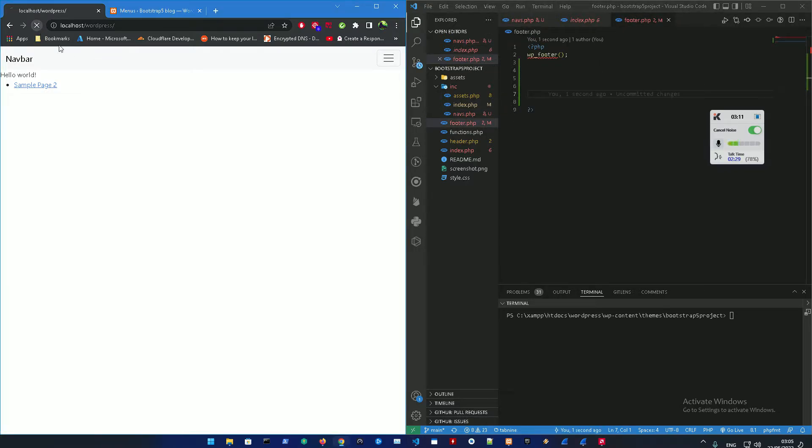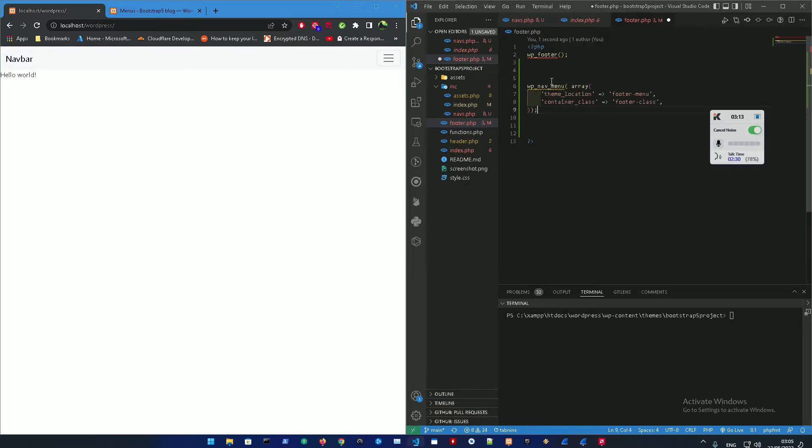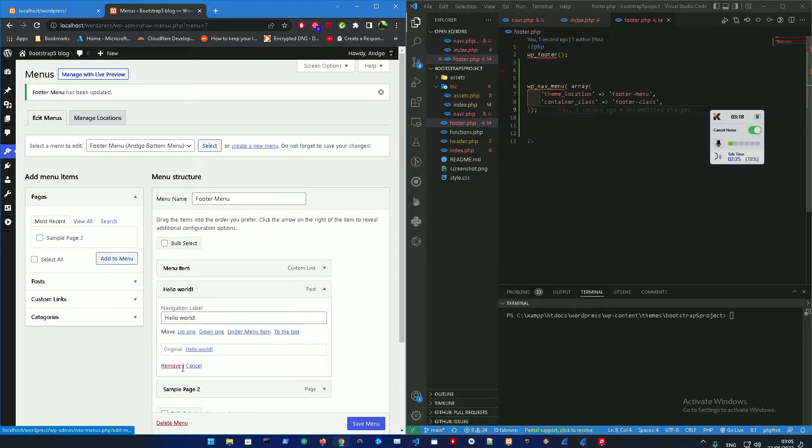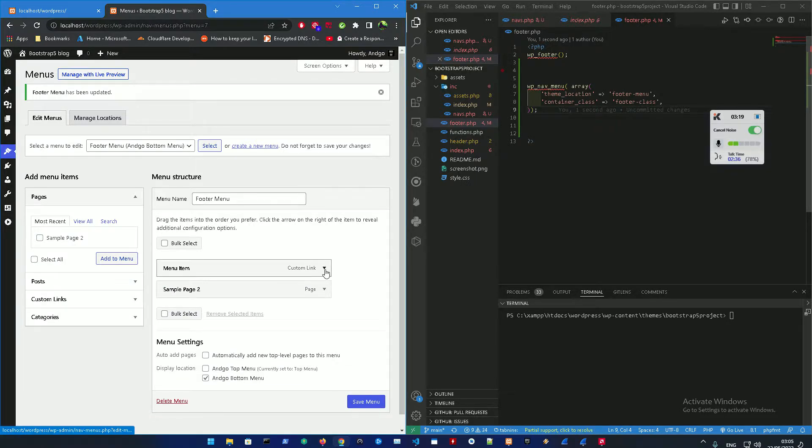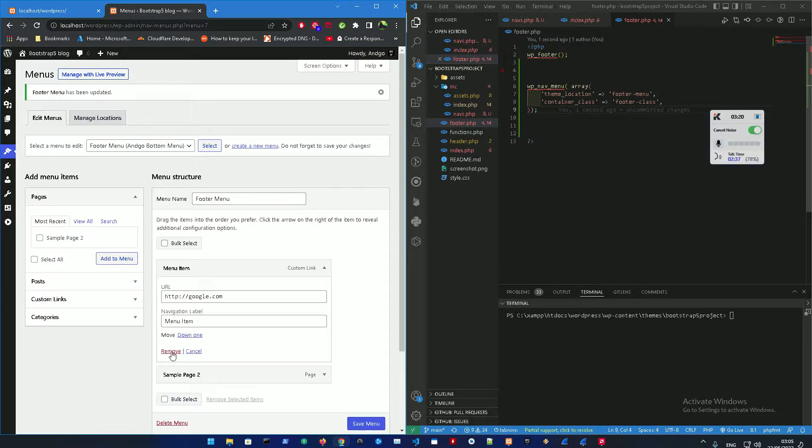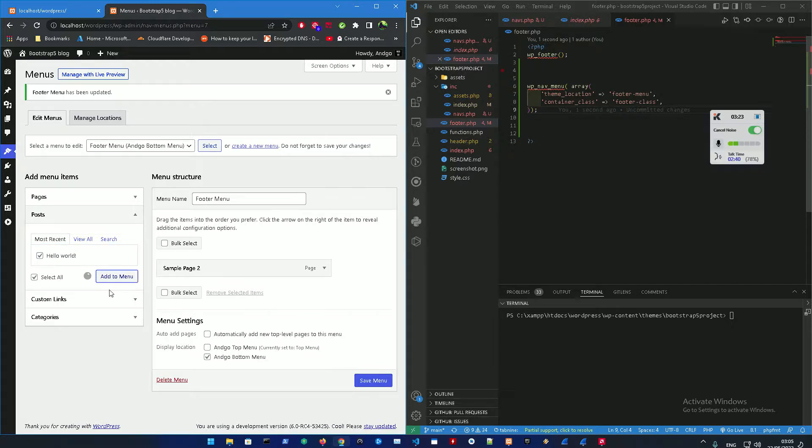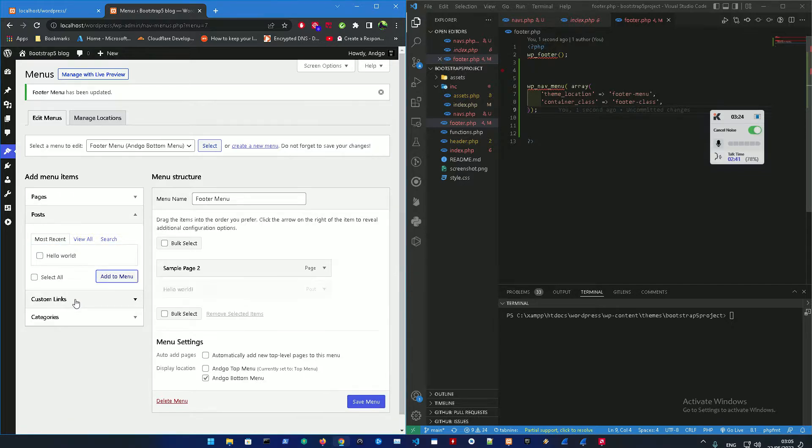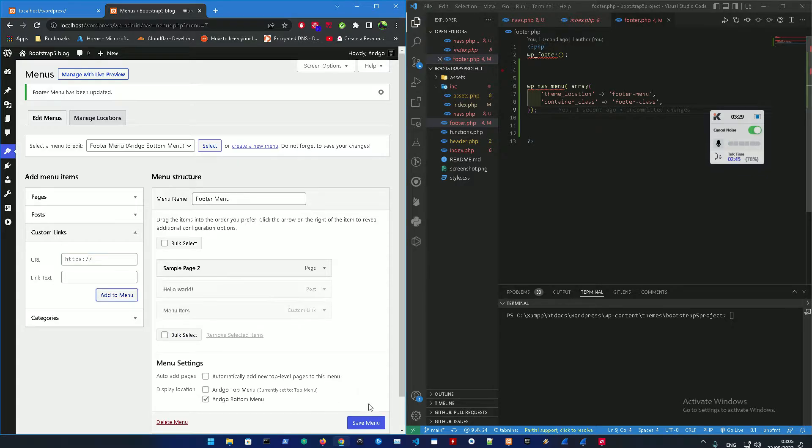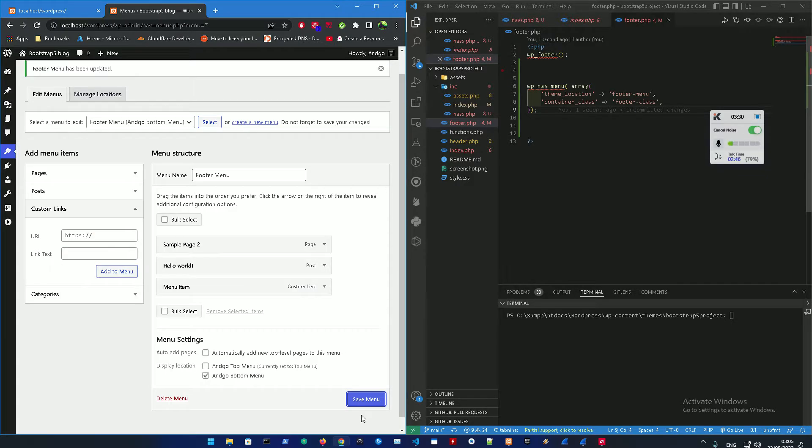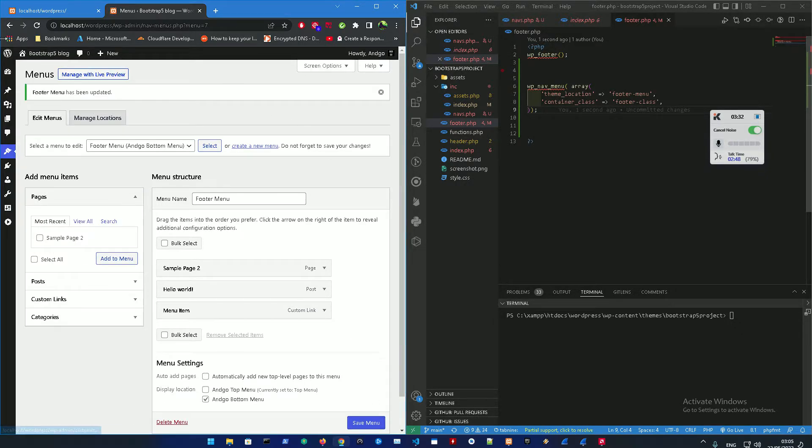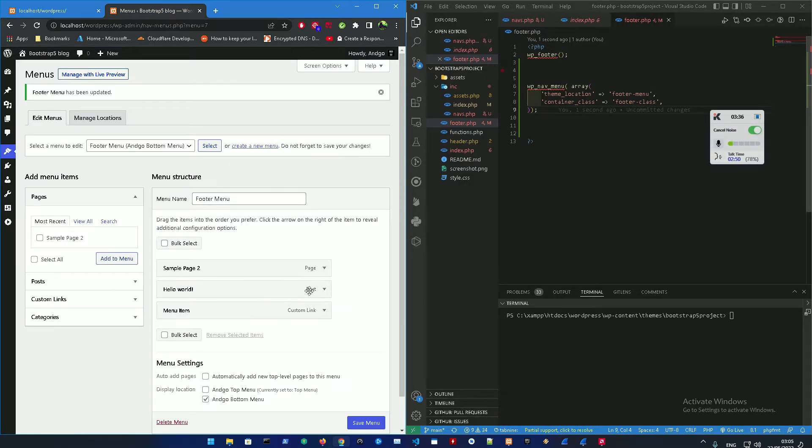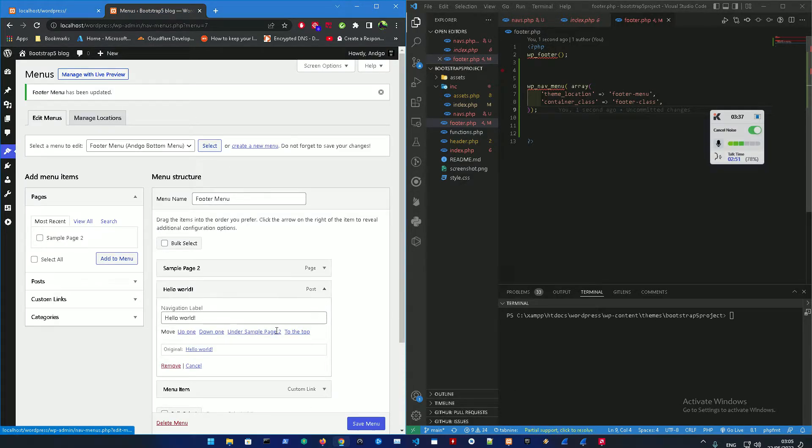Let me just remove the code from the footer, refresh that. Not everything is showing, only the pages are showing. I don't know why the post is not showing, everything else is not showing. Let me just try to add that again, maybe I didn't save it.